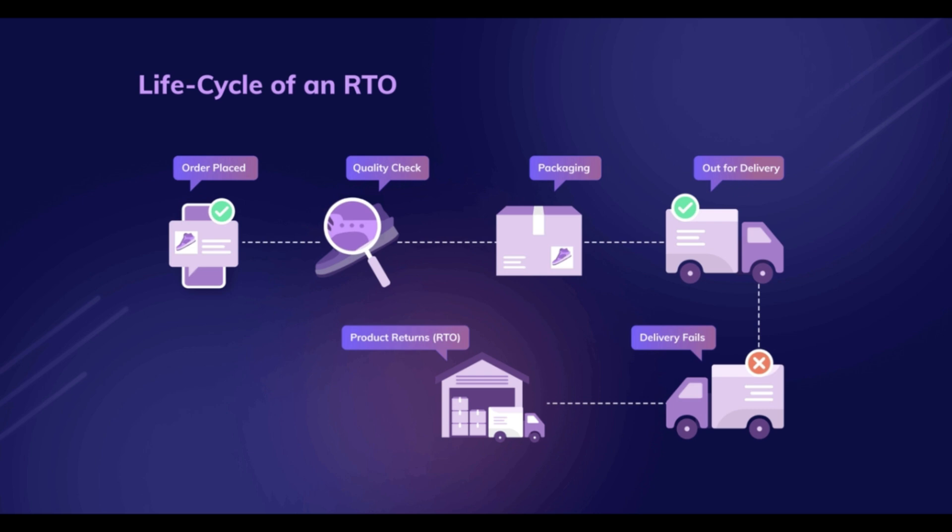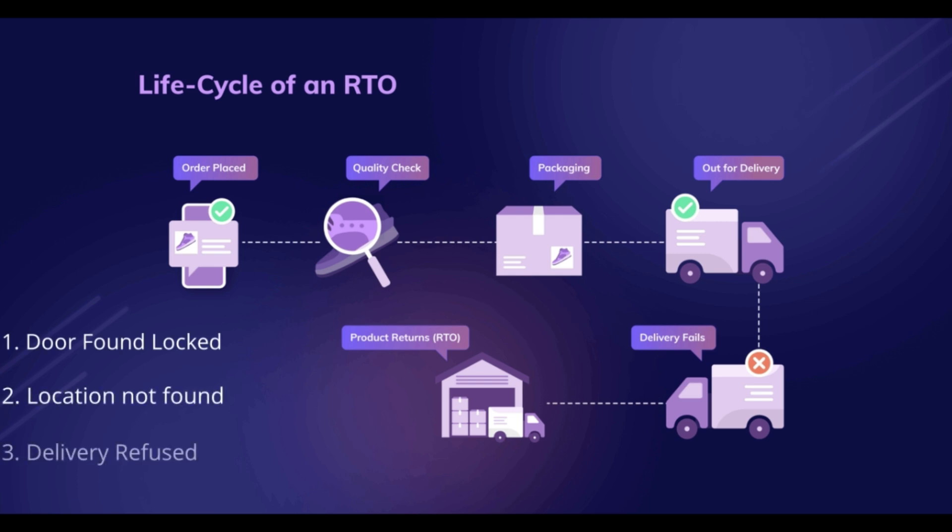In case a shipping package could not be delivered at the customer's address for certain reasons like door found locked, location could not be found, or delivery refused, in such cases the items must return to the warehouse from the same shipping provider.